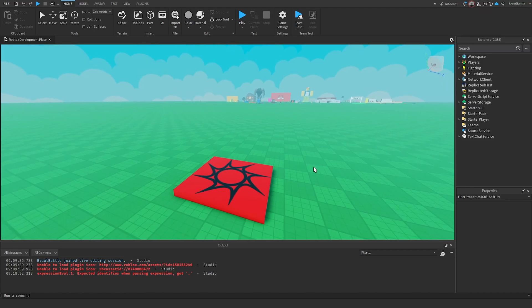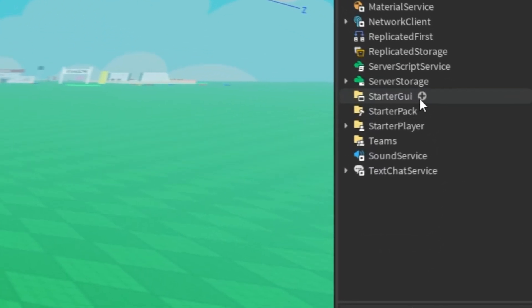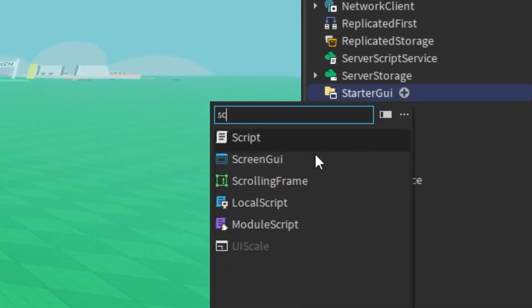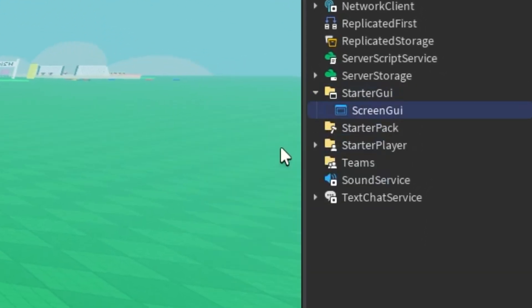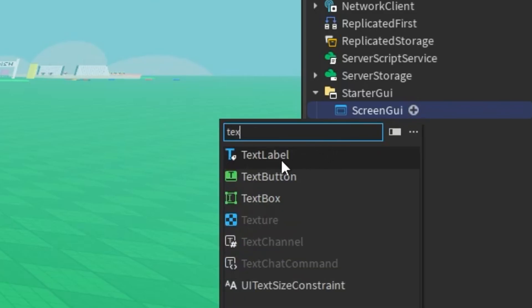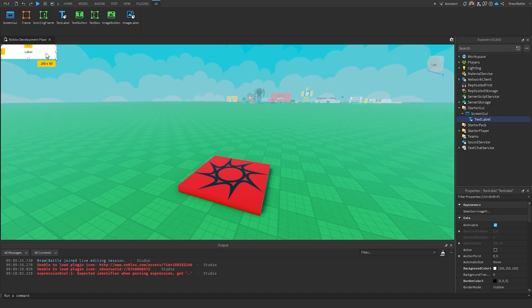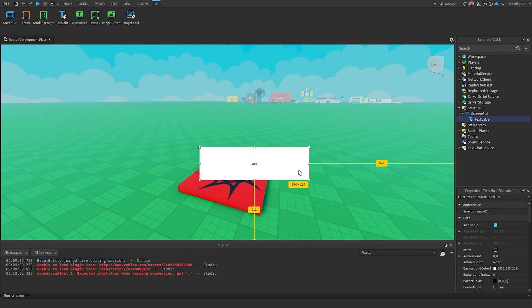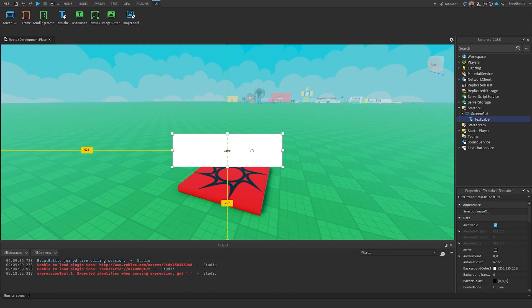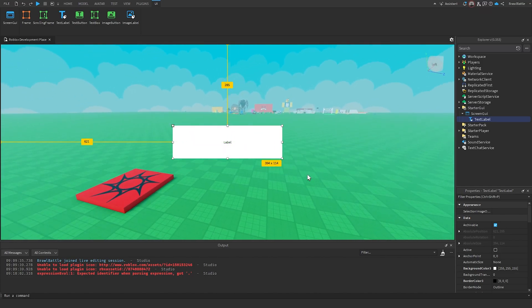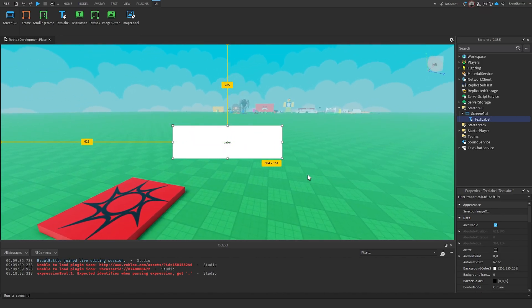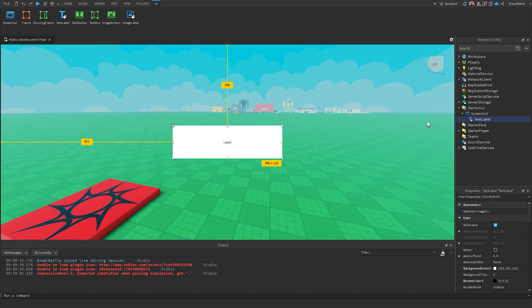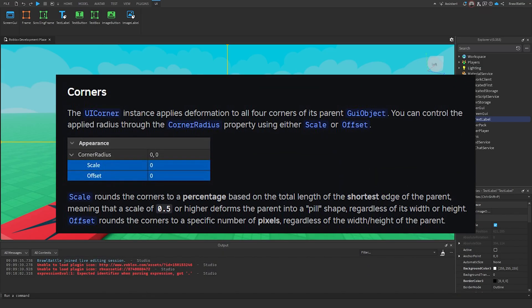So first thing I'm going to do is go to the right side in starter GUI, hit the plus sign and insert a screen GUI. And for this demonstration, I'm going to insert a text label inside of the screen GUI. I'm going to move this to the center, scale this up just a little bit, and make sure that it aligns perfectly just like this.